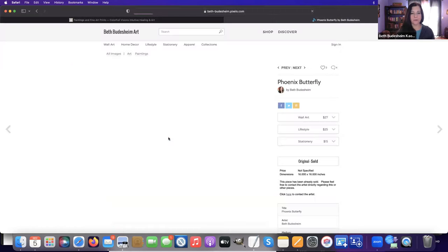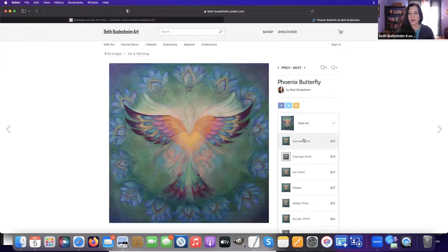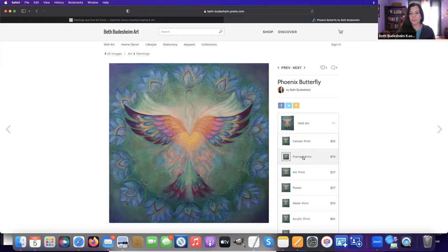We're going to choose wall art and a framed print. There are other prints you can get—just a plain print on paper, canvas print—but I want to show you about framing.